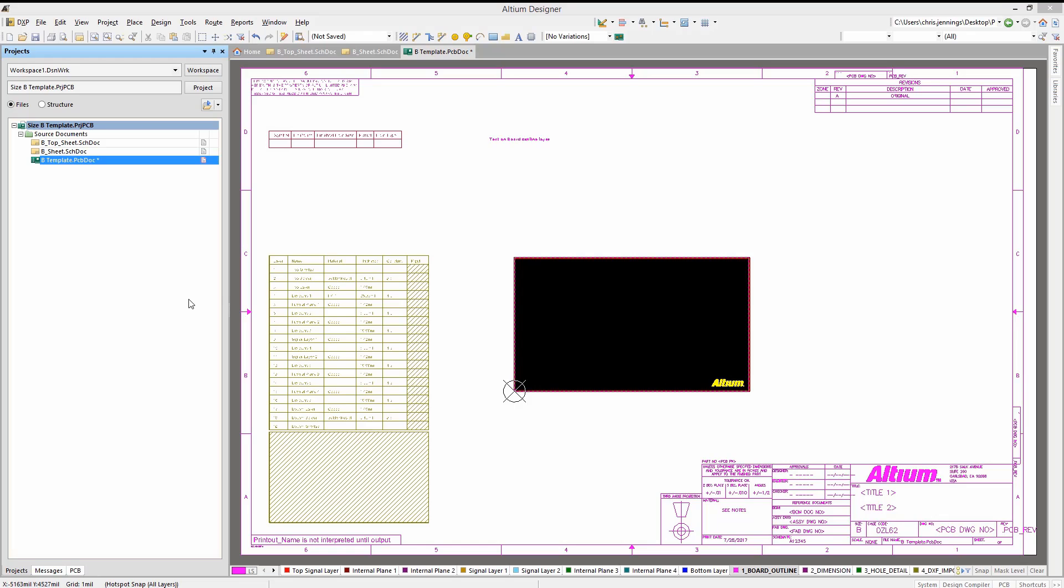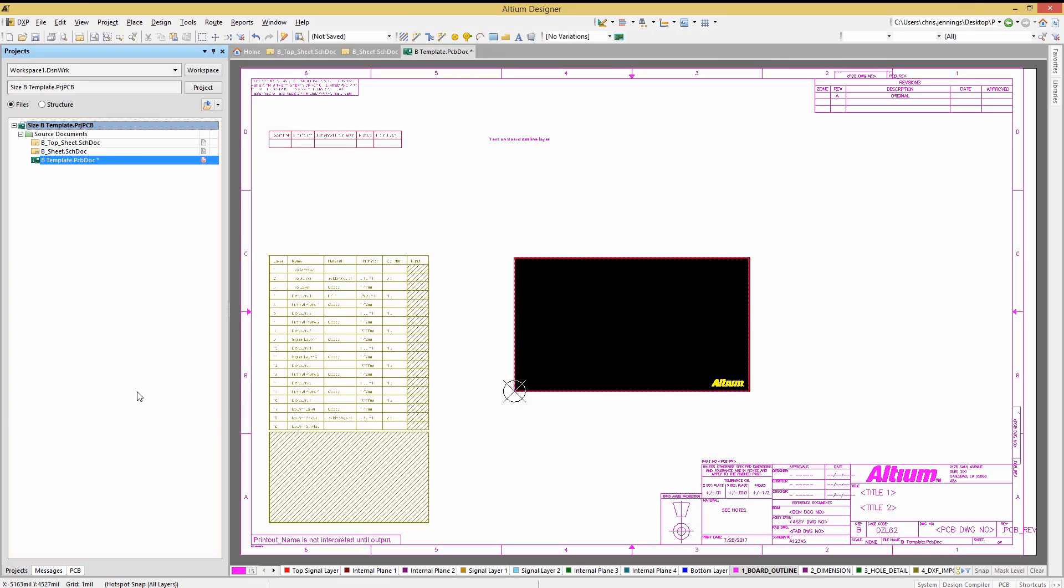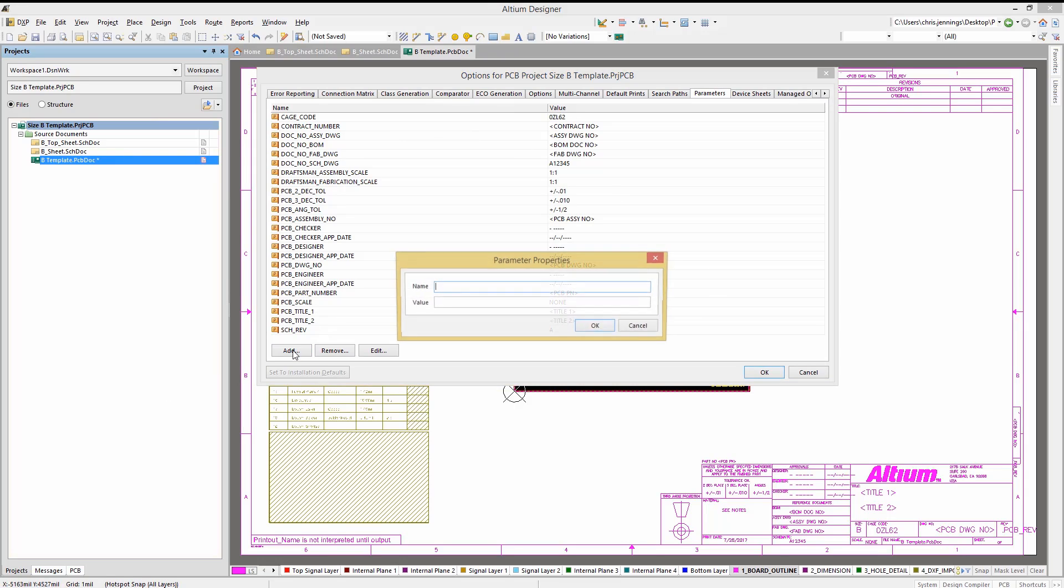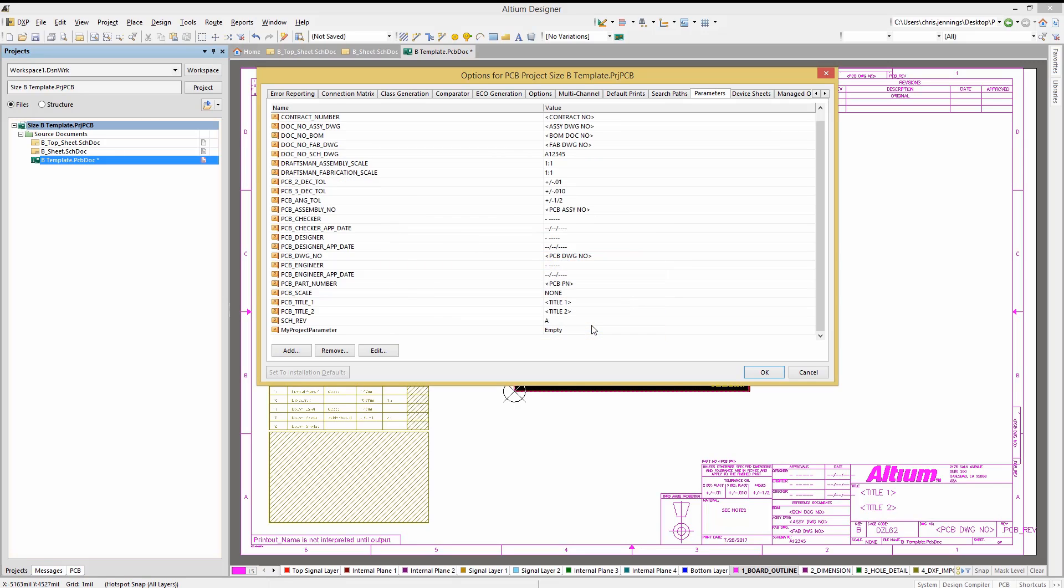Now that we have added schematics and a PCB template to the project, let's continue to augment the project starting with the project parameters. Looking at the project options, we see we are starting with a number of parameters already added. To add a new parameter, click on the add and fill out the parameter name with no spaces. We will add my project parameter and then the value empty for the text. As we saw from the schematic templates, using a project parameter allows for global assignment of place text.